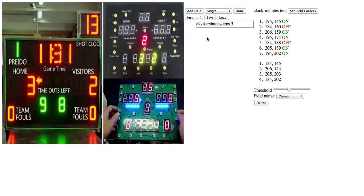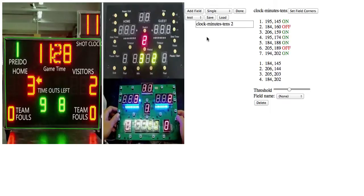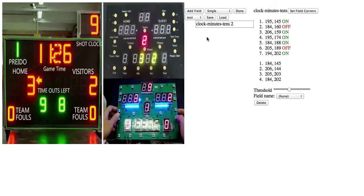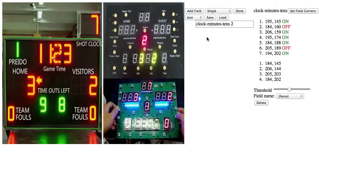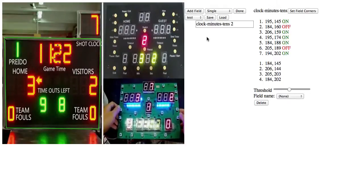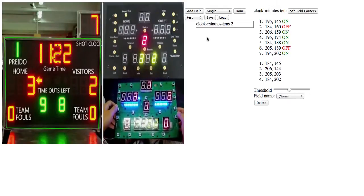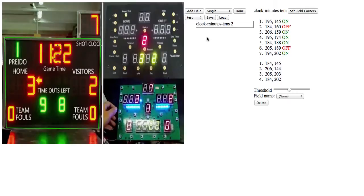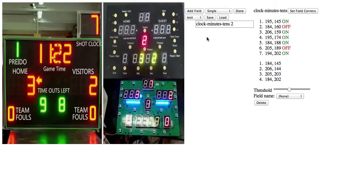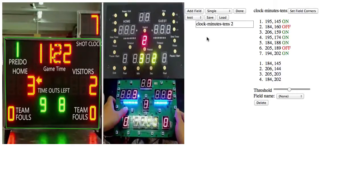Later, you either come back to the same field or stadium or whatever else, or even go to somewhere else that has the same model of scoreboard in a different place, then you can use that same setup even though your camera isn't at exactly the same angle.